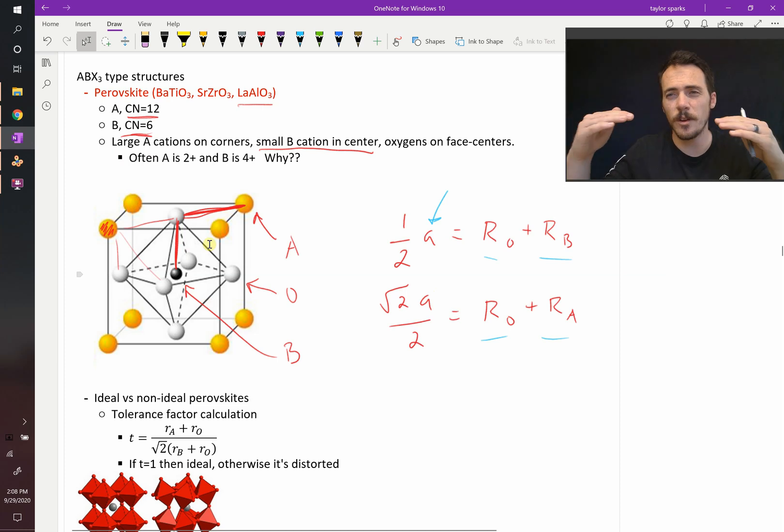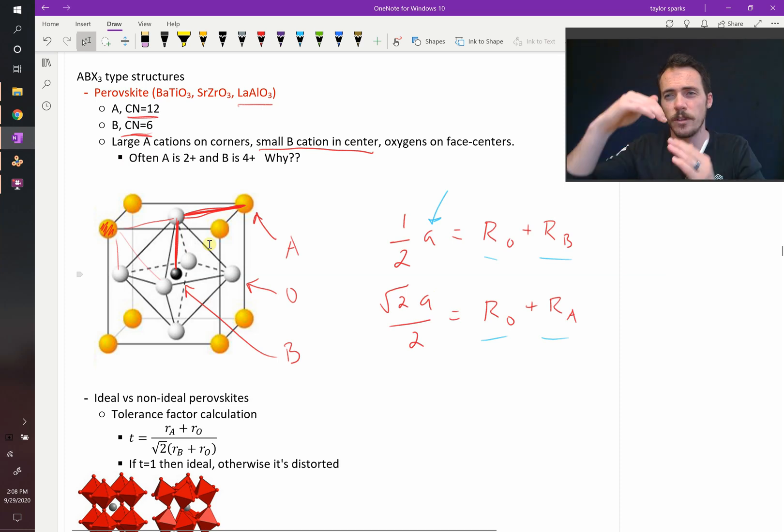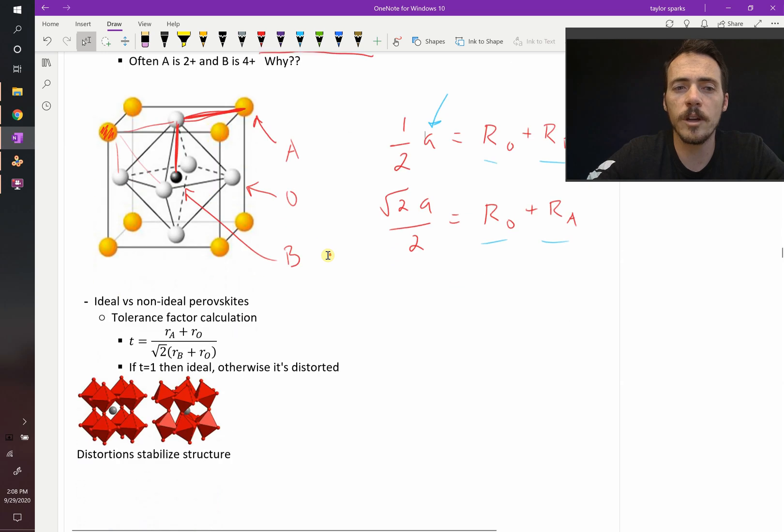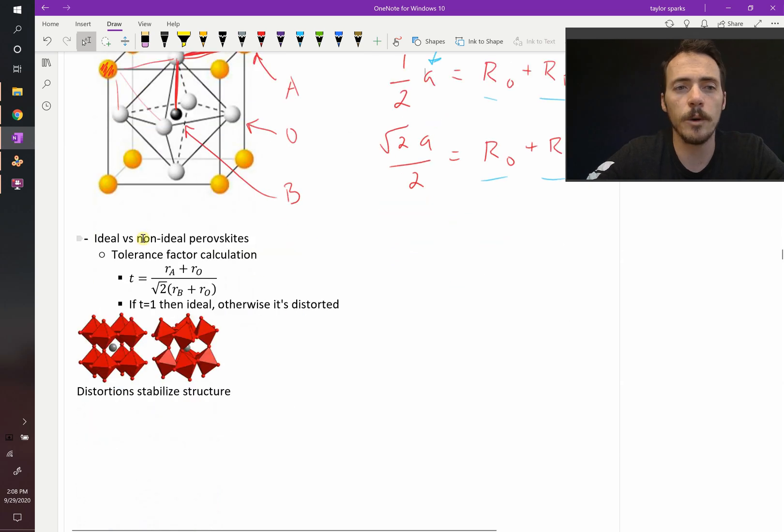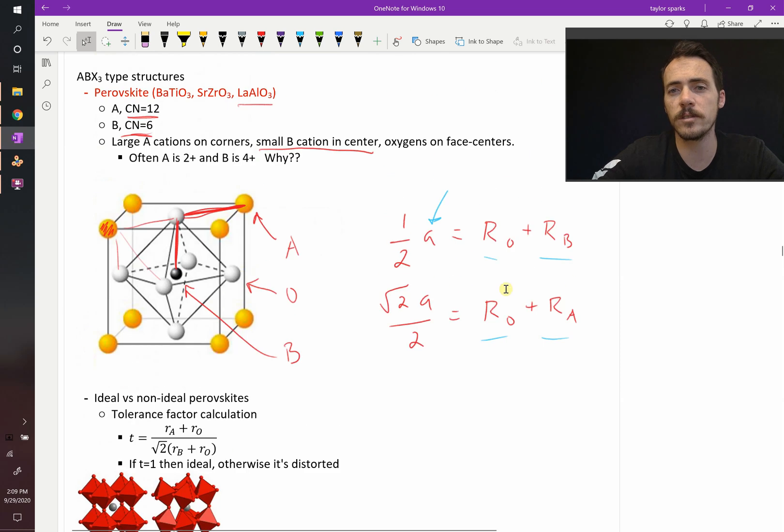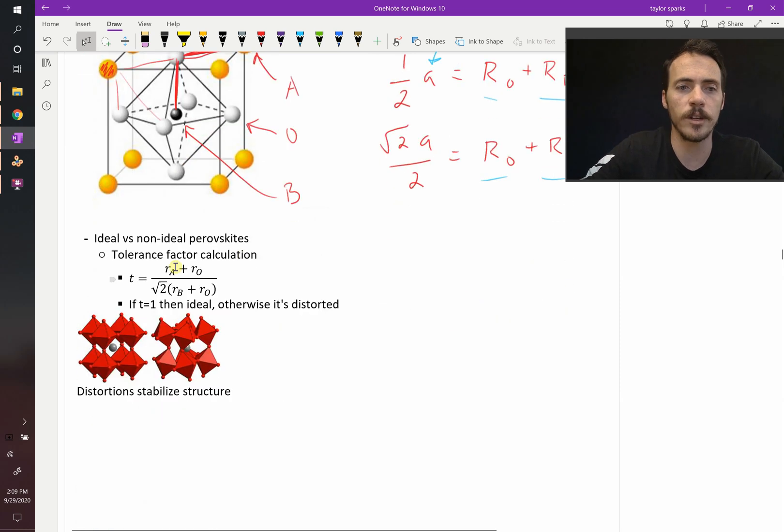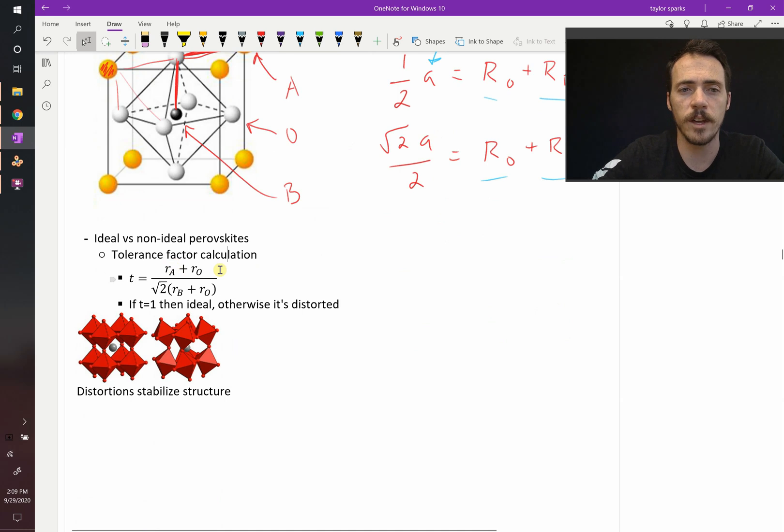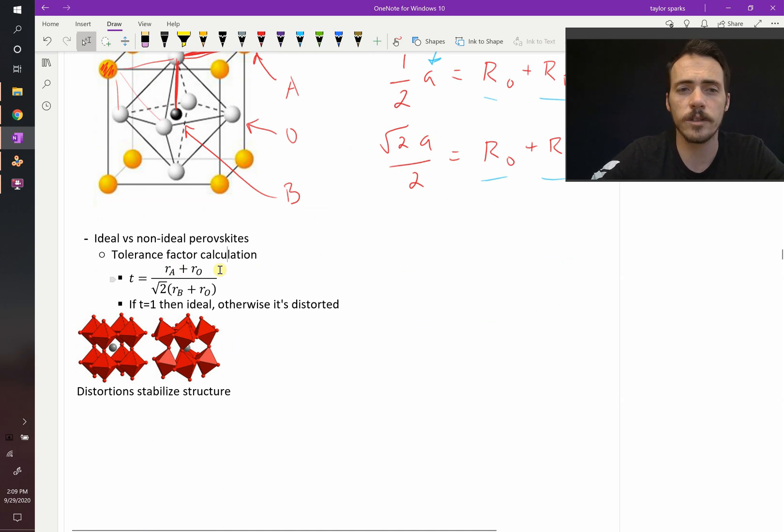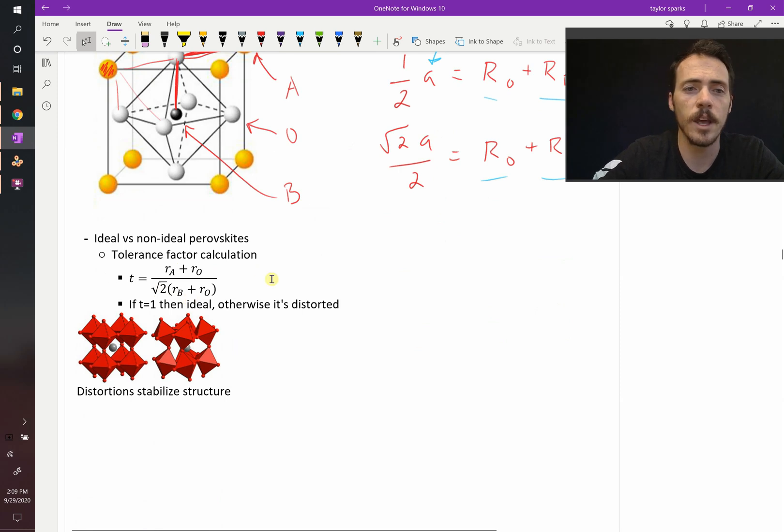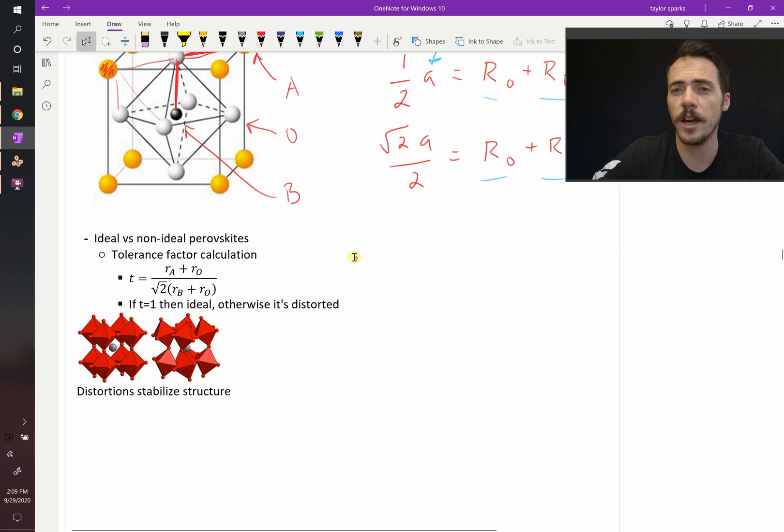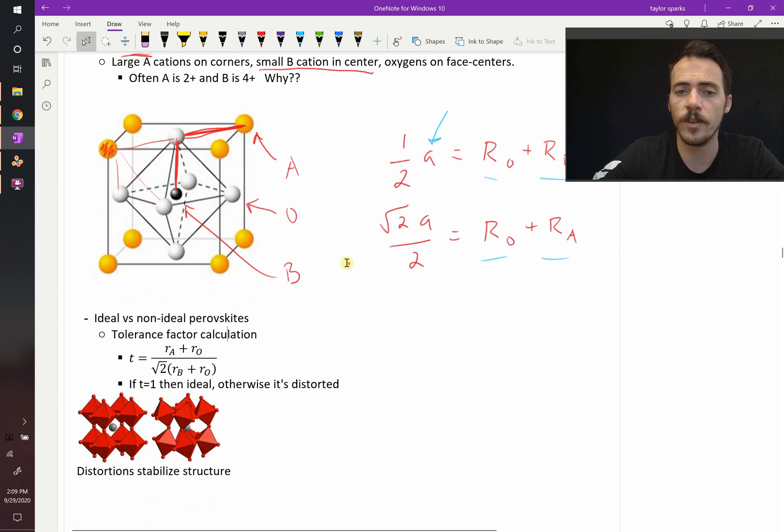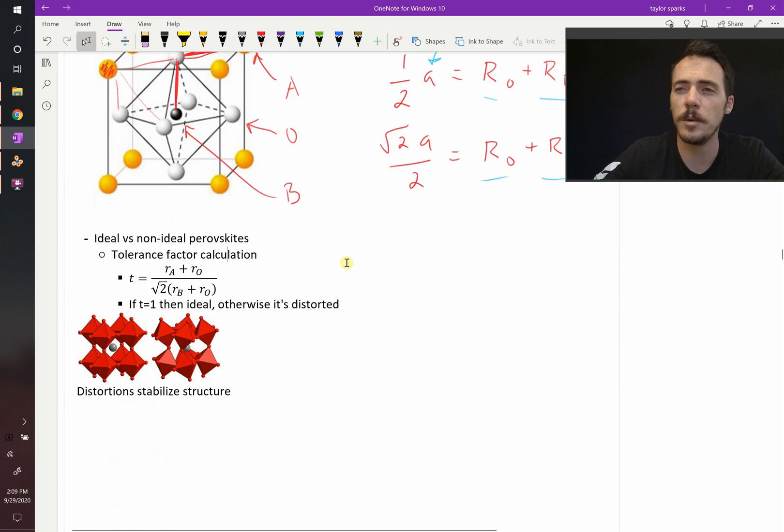But in the real world, we don't always end up with ideal perovskites. We can end up with non-ideal perovskites. In fact, there's a way to calculate it. You're basically taking the ratio of these two lattice parameters. You're taking T, the tolerance factor, equal to the radius of the A cation plus the radius of oxygen, divided by the square root of two, multiplied by the quantity of the radius of the B cation plus the oxygen anion. If T equals one, then it's an ideal perovskite like we described here. If it's not, then it's going to be distorted.